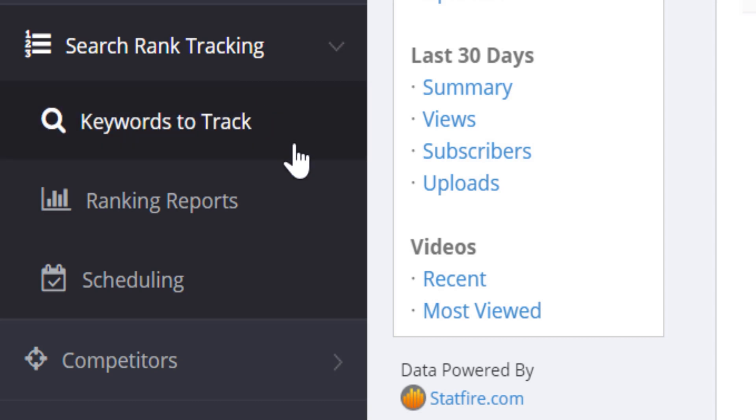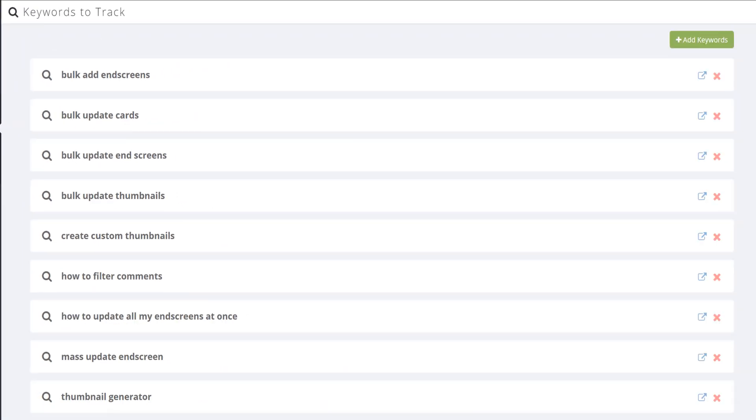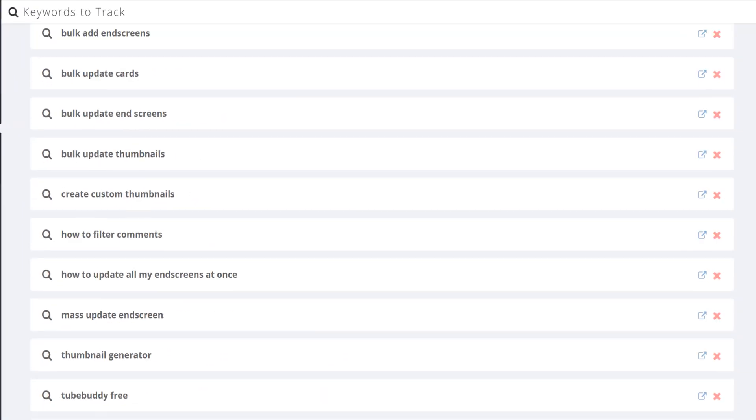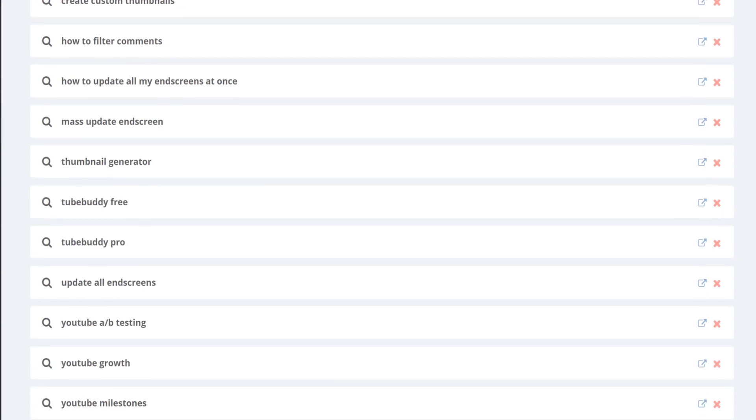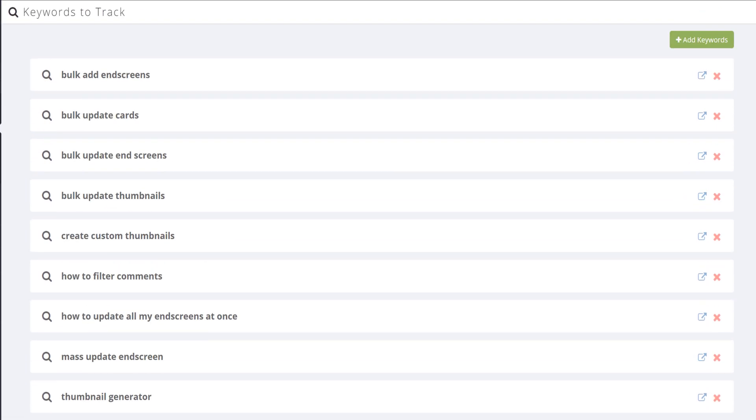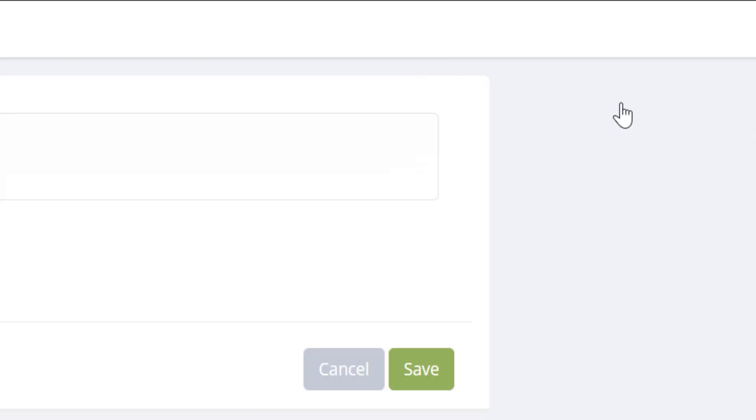We'll start this section with keywords to track. As the name suggests, these are keywords you want to track. And here, you can see the keywords we have. These should be topics you want to rank for, and have authority in, around these keywords slash subjects. You can add keywords with the add keywords button here.